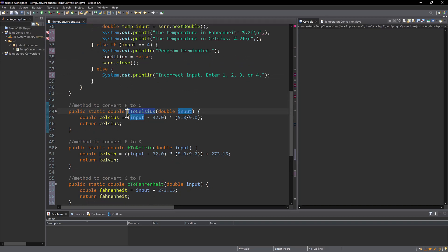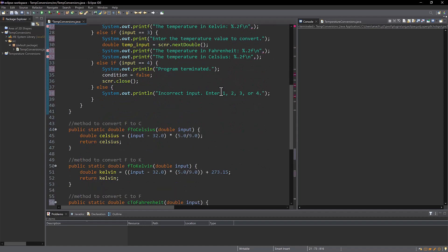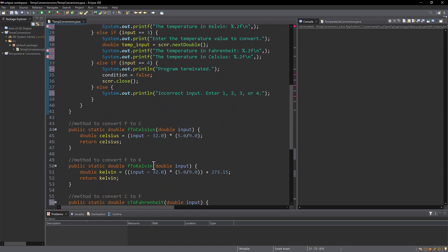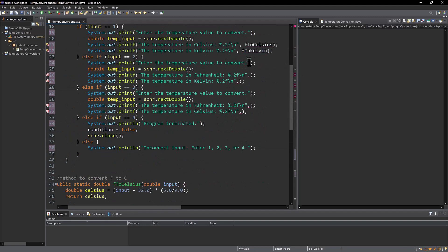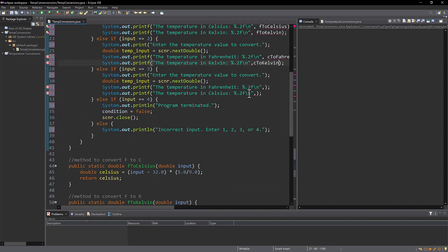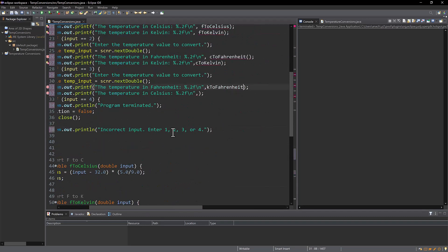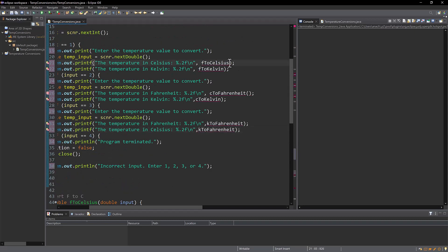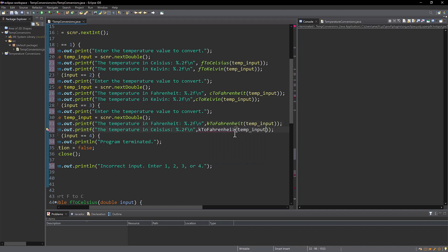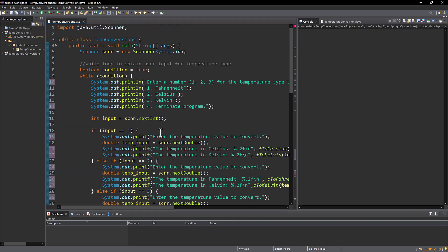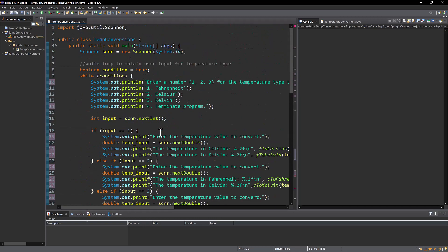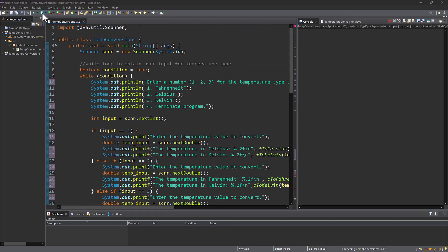So I'm just going to copy these names so I don't have any transcribing errors and paste them into my print statements to print out. Now they are mad at me because they do not have an input parameter. So it's going to be using temp input because this is the actual value that it is going to be converting and not the temperature type. So once I put in those inputs they become happy and we are ready to test this and see if it works.